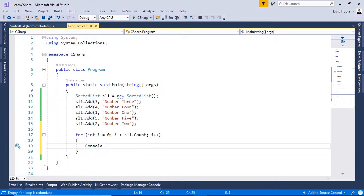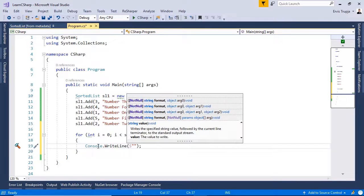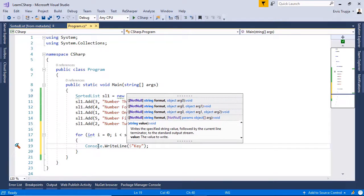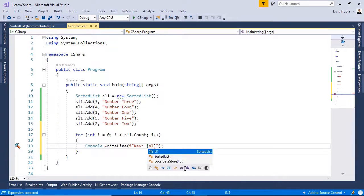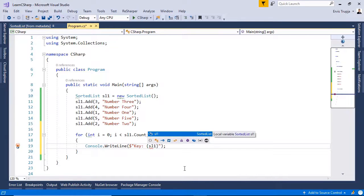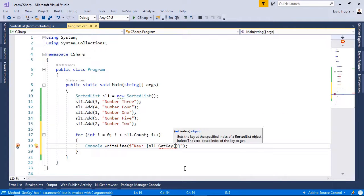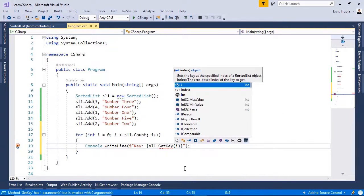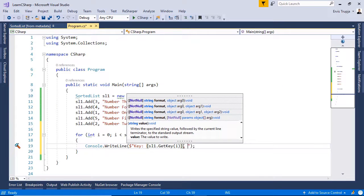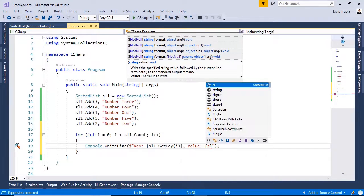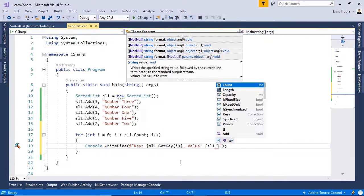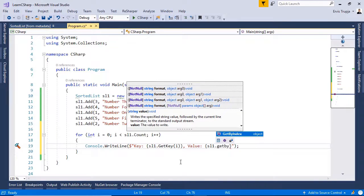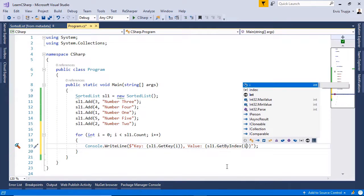Here, write console.writeline, dollar sign, inside double quotes, write key and then inside here write sl1.getKey and provide as an index the i, then comma, value. The value is going to be sl1.getByIndex and then as an index, use the i.